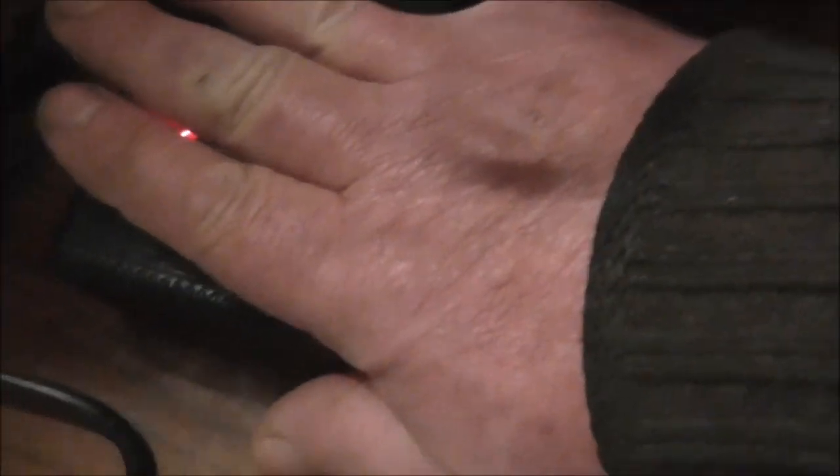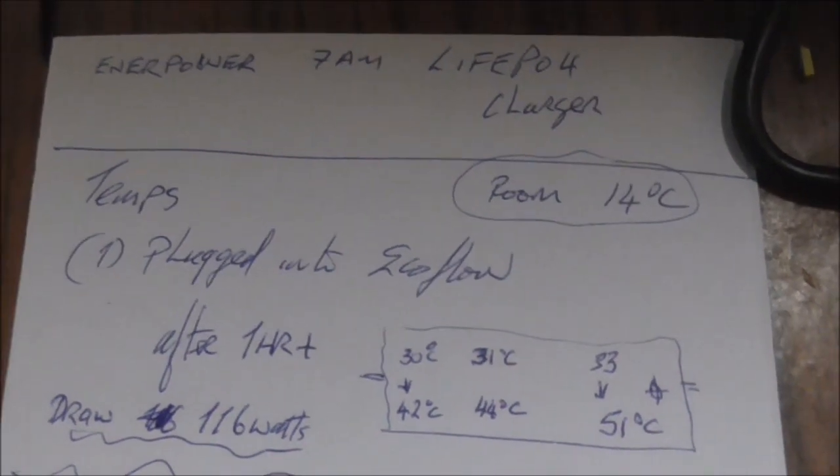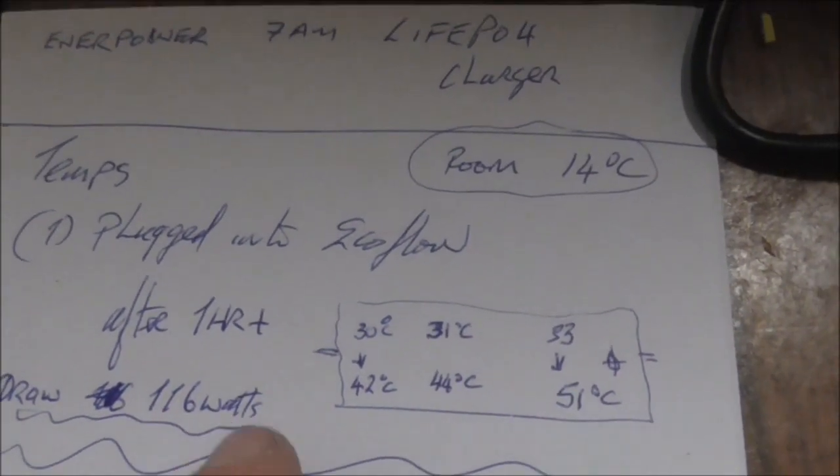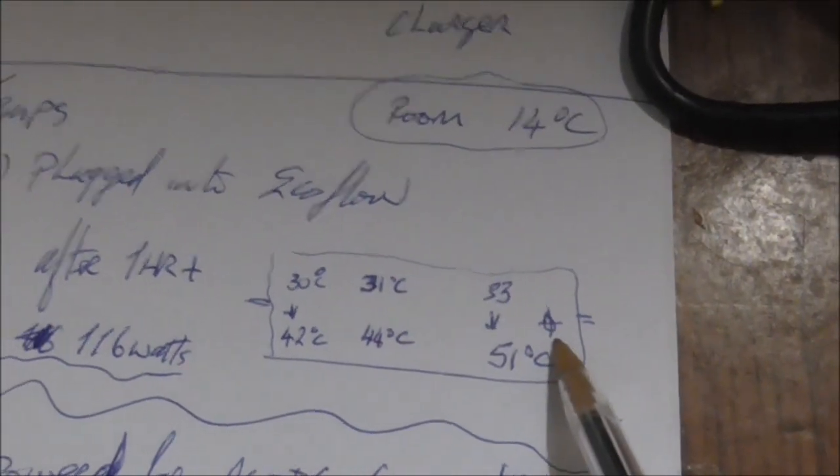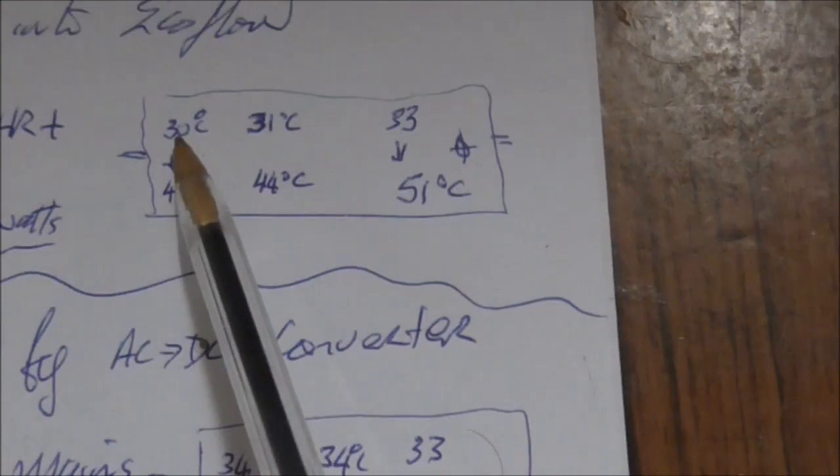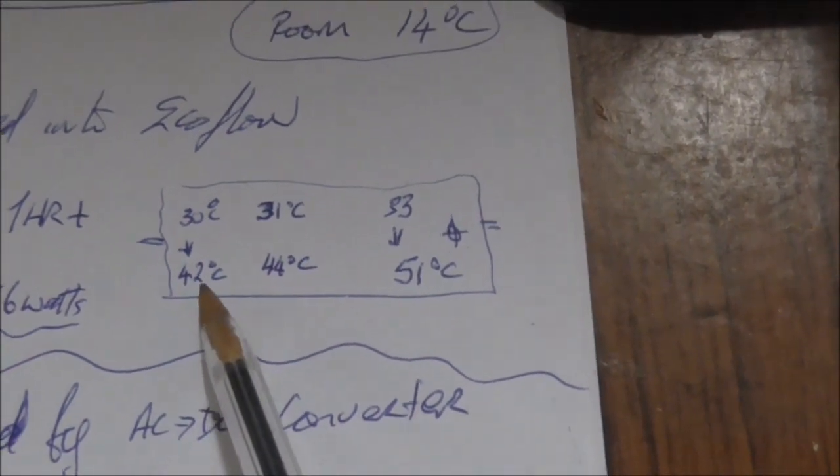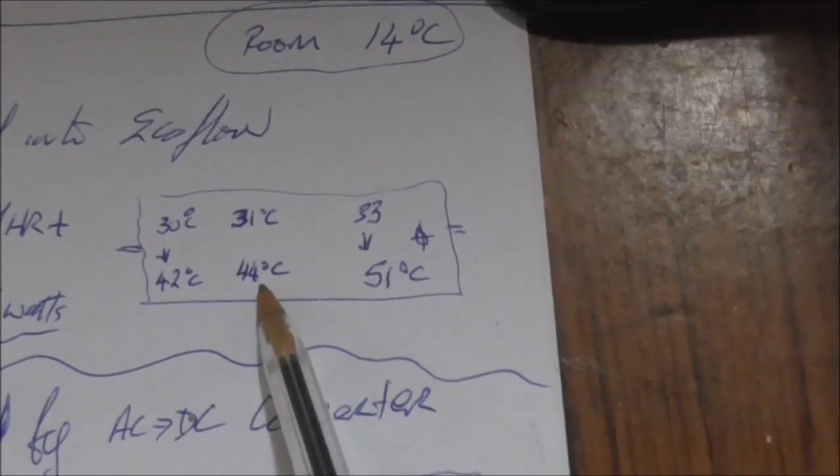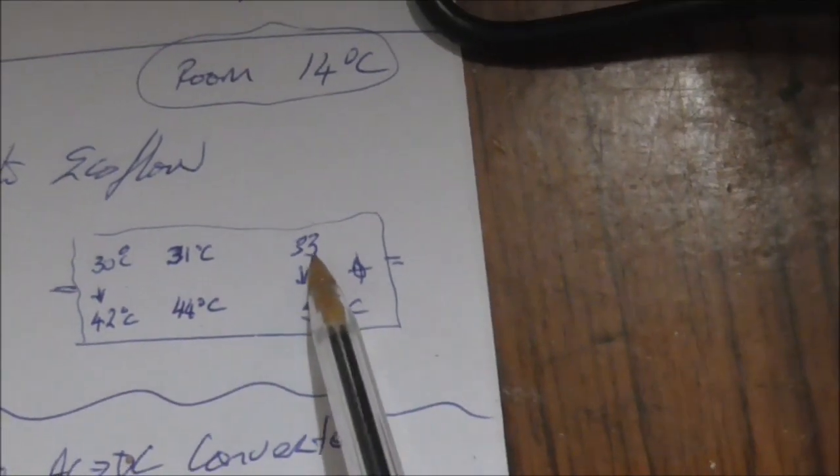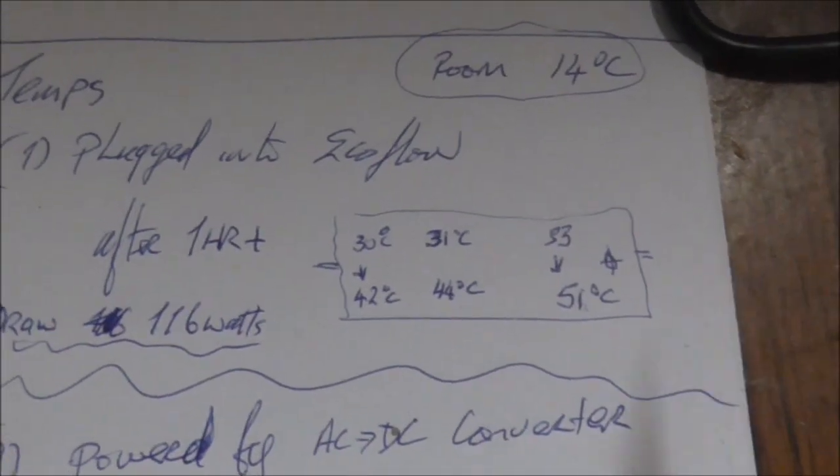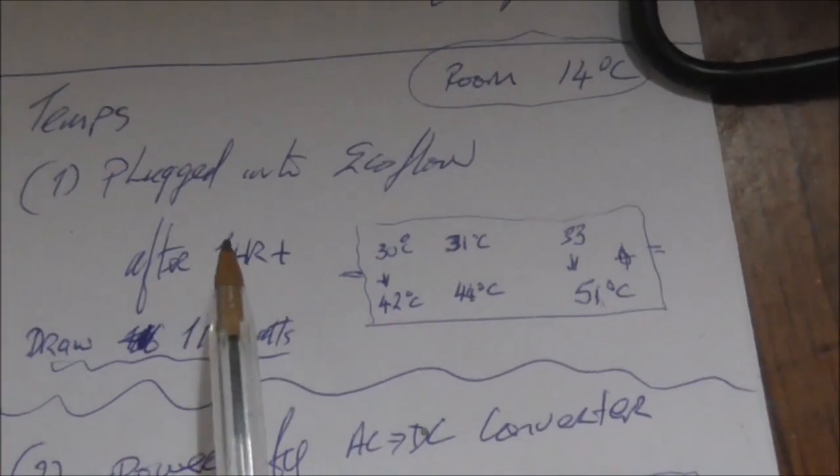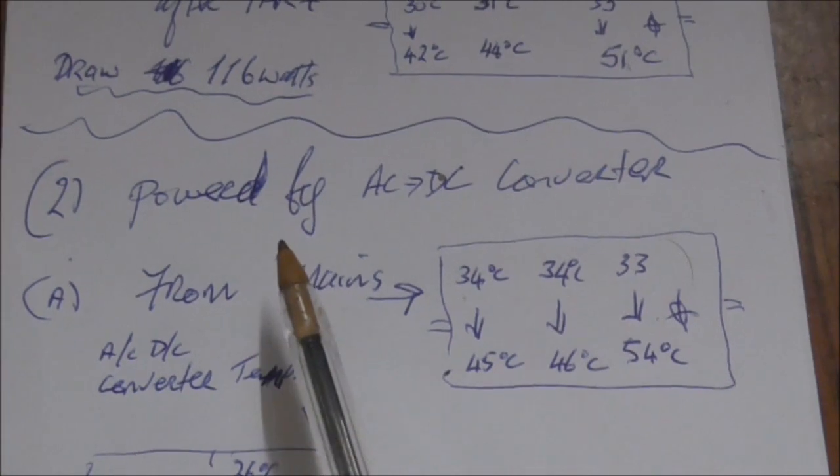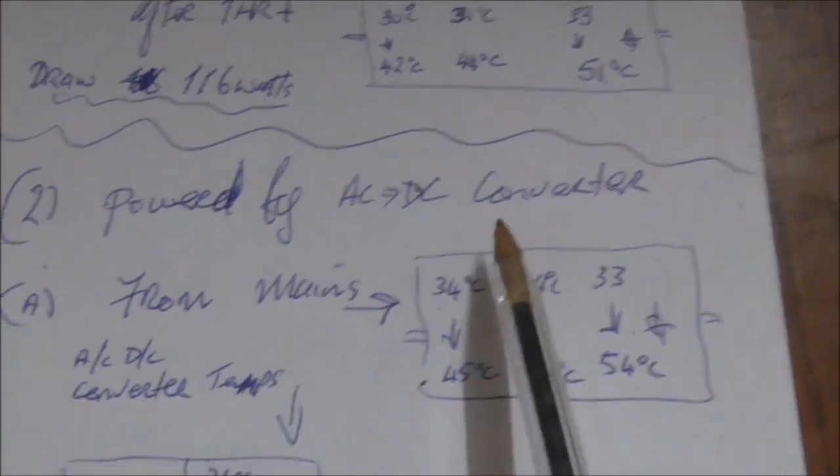I did a test plugged into the Ecoflow. After an hour or more, it drew 116 watts. That would be where the light is. So that's the sort of spread of temperatures: average from the rear, 30 to 42, 33 to 44, and getting a bit warmer here, 33 to 51. Now that was coming straight off the Ecoflow, which is straight coming from DC.